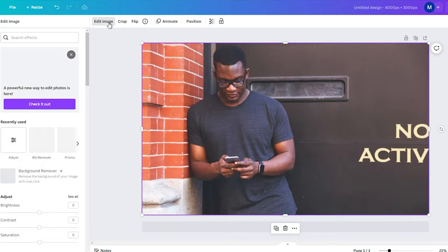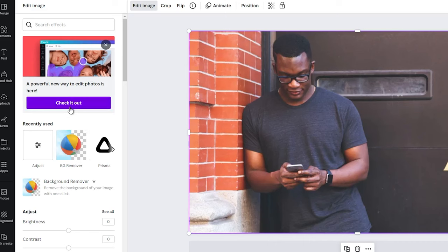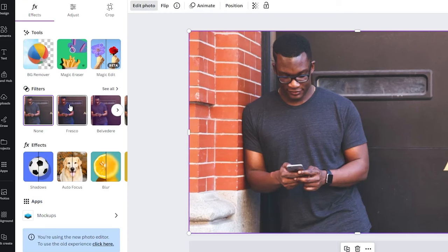In the next step, click on the edit photo or edit image feature in the upper toolbar and find the magic eraser. If you don't see this tool, it means you are still using the old editor interface. In this case, click on the check it out button to access the new editor.